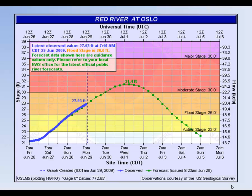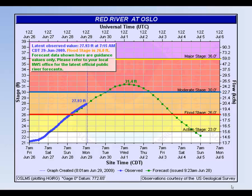In this example, minor flood stage is 26 feet, moderate flood stage is 30 feet, and major flood stage is 36 feet. Depending on the severity of the flood, a record stage may also be displayed on the graph.